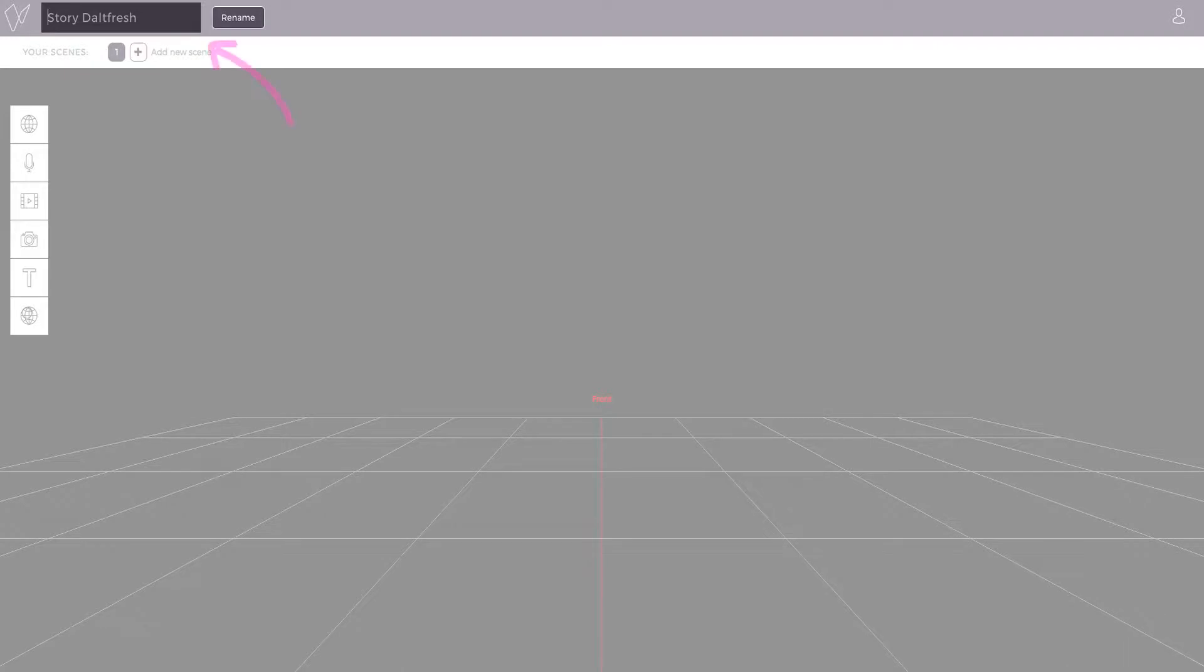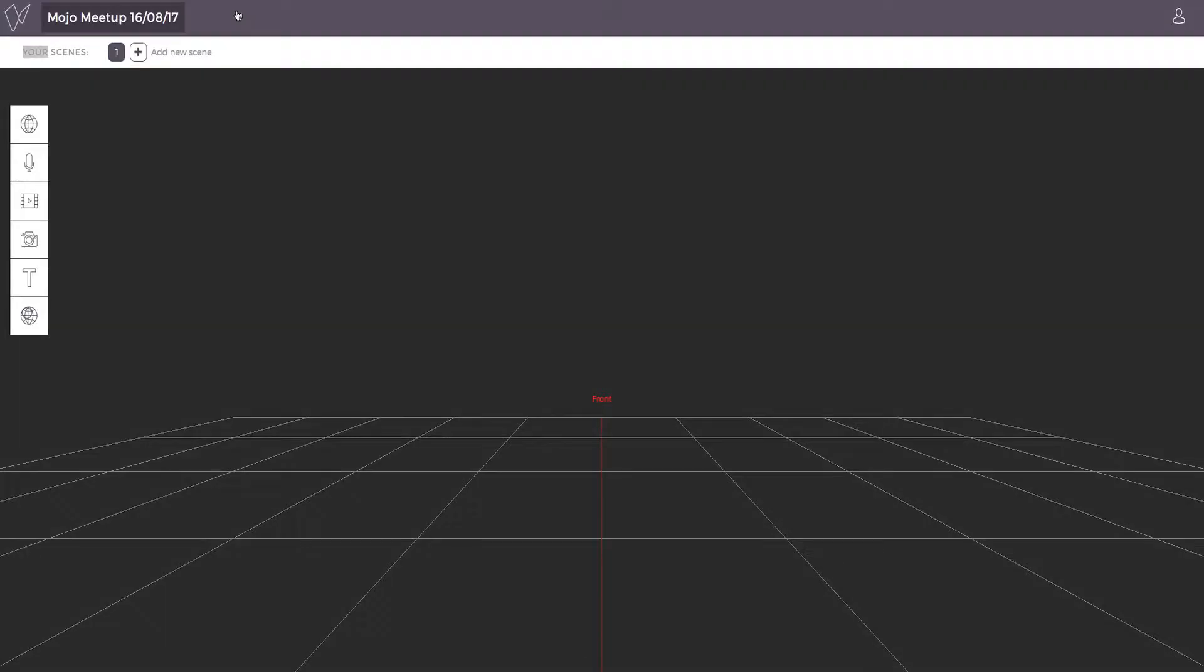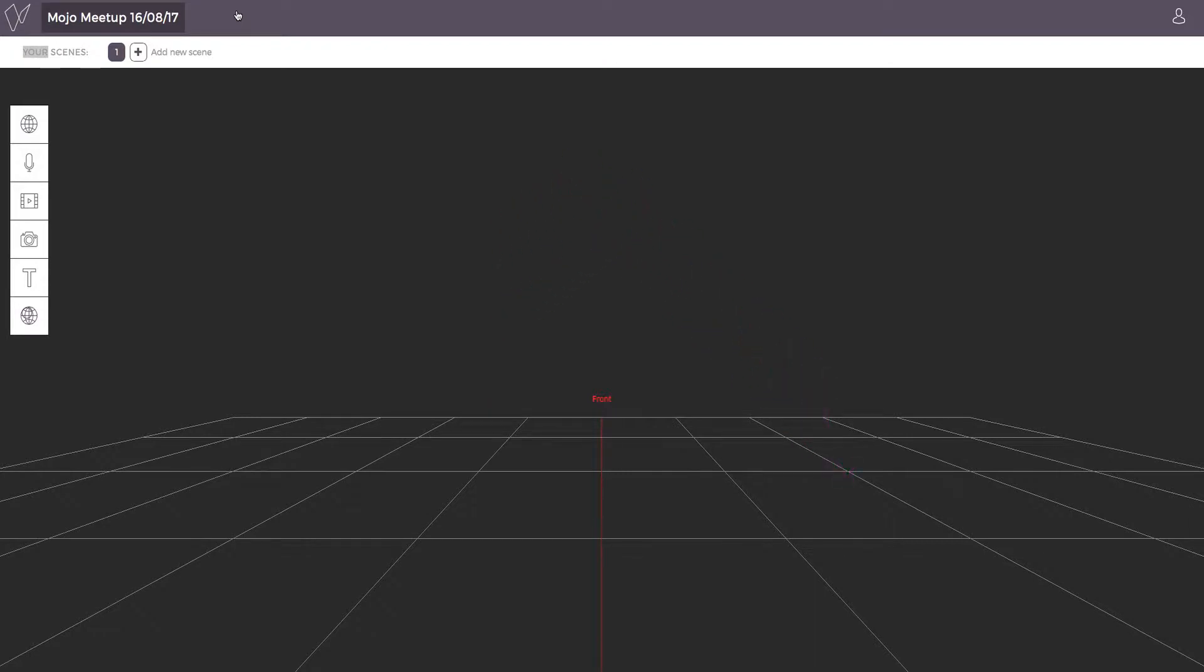You'll be prompted to name your 360-degree story in the top left box. This dark space across the screen is your canvas on which you'll lay your content. The directions on this grid show you what your audience will see when they look around.